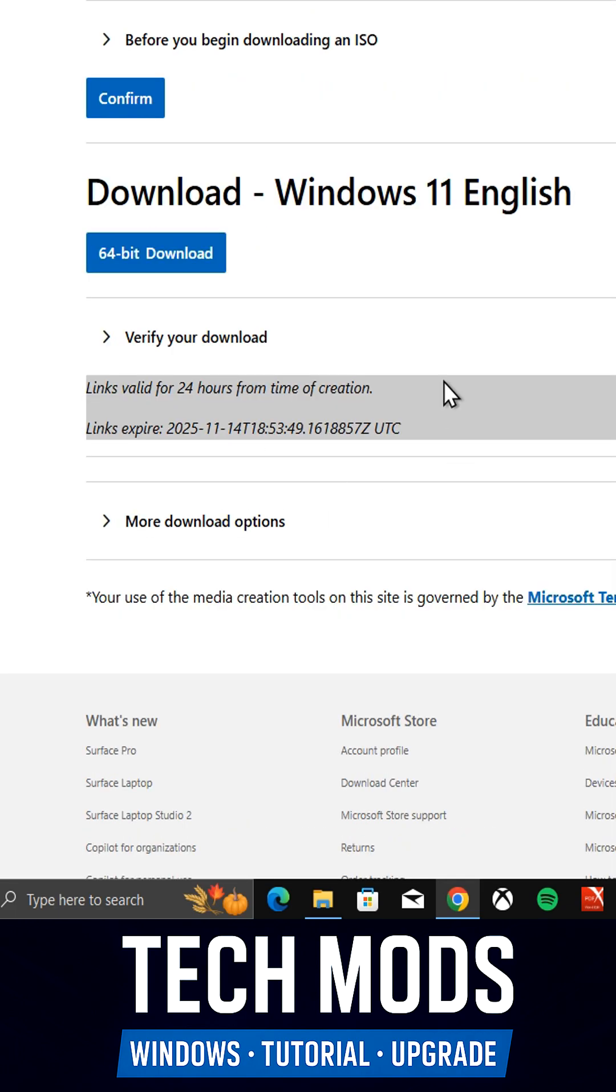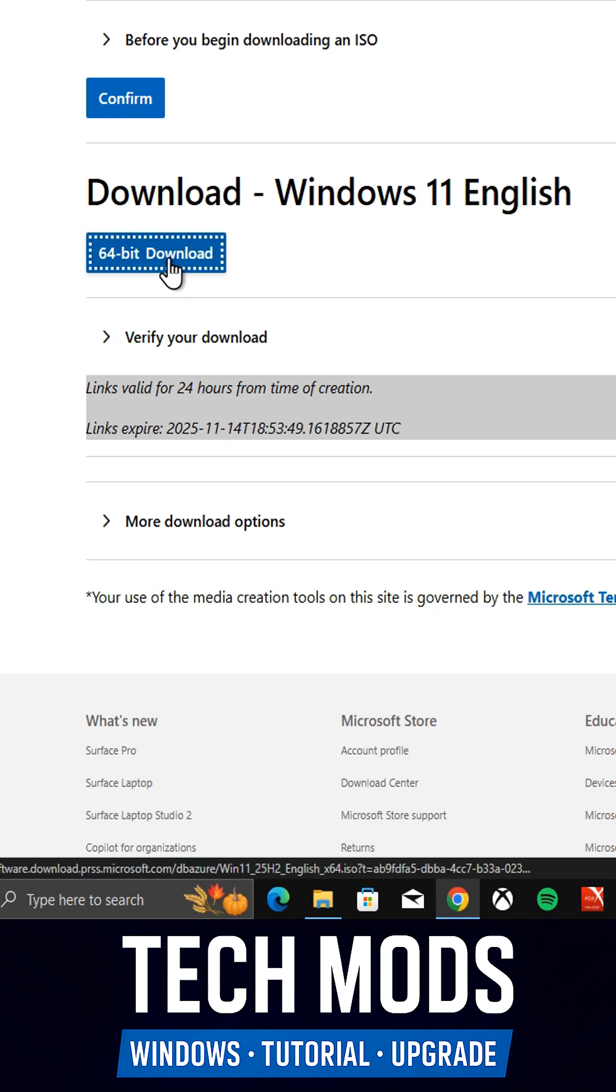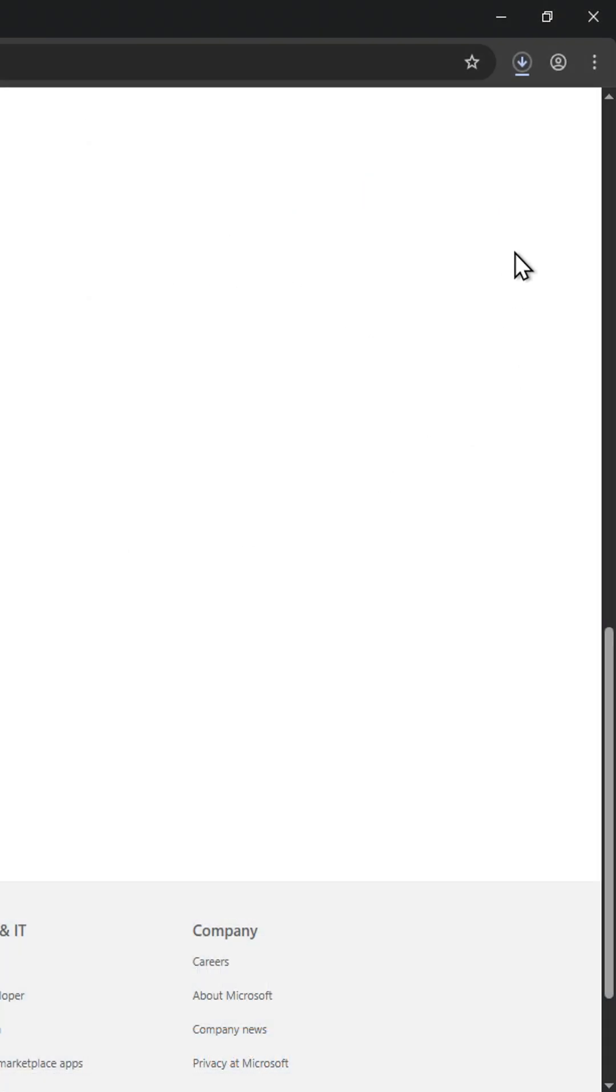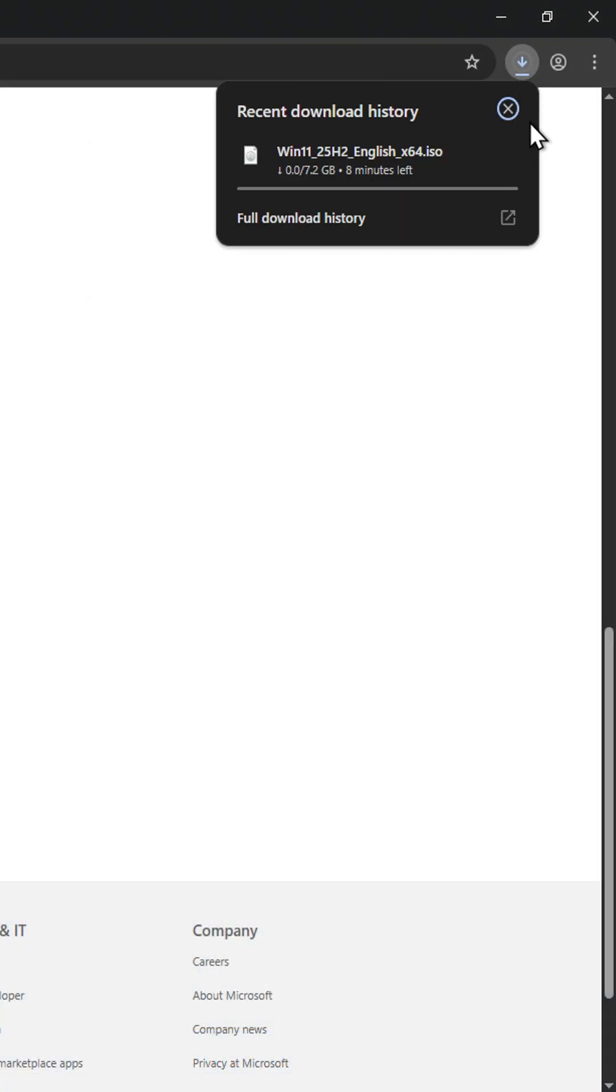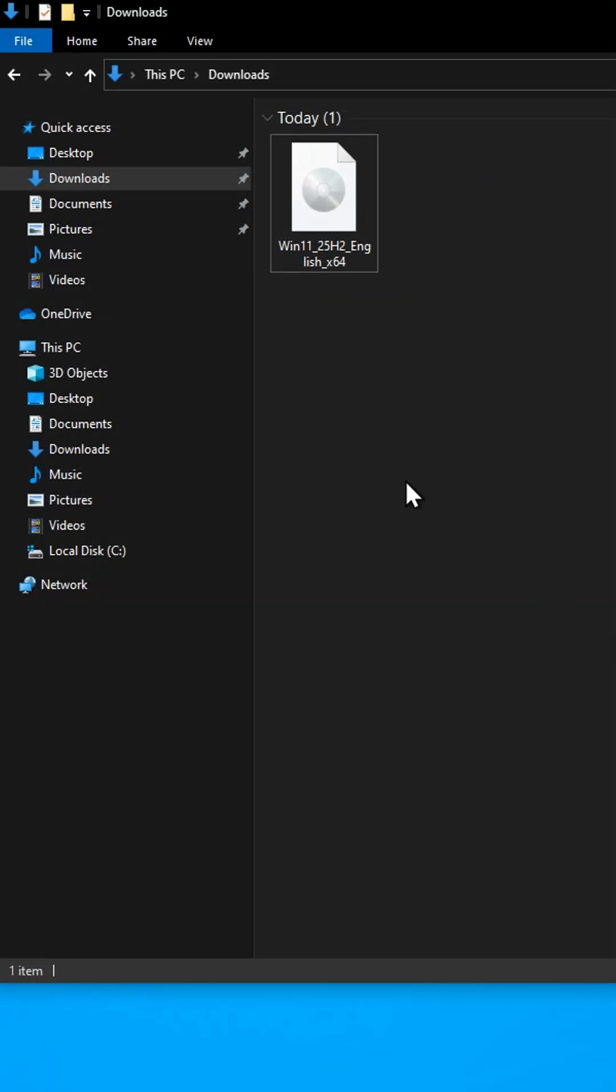Now, click on 64-bit Download to start downloading the ISO file. Once it's done, you now have the official Windows 11 ISO directly from Microsoft.